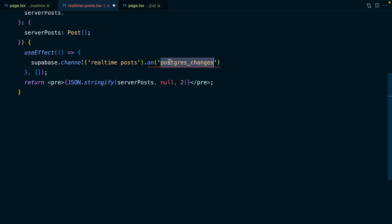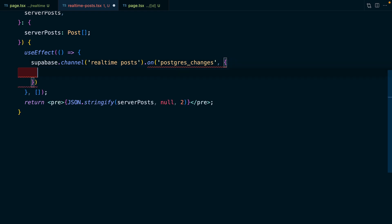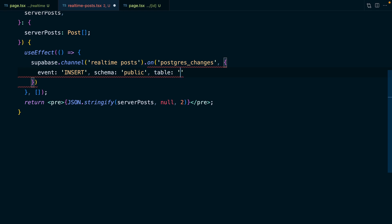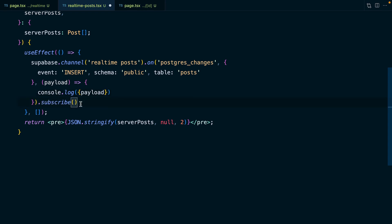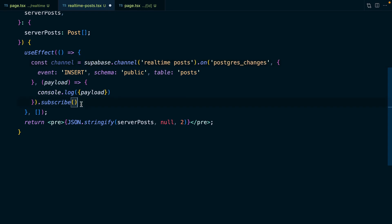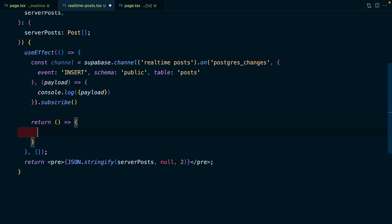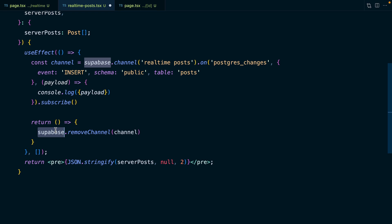We pass options for our subscription: the event we want to listen to is 'insert', the schema is 'public', and the table is 'posts'. We give Supabase a callback function which it calls any time a new post is inserted, and this will automatically be passed a payload containing all the information for that new post. For now, let's just console log the payload. Lastly, we call .subscribe() — this whole chunk gives us back a channel. To clean up in useEffect, we return an arrow function that calls supabase.removeChannel() passing our channel, and we add the Supabase client to the dependency array.